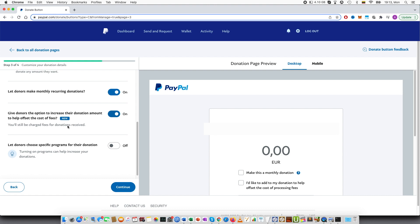I believe that there are smaller fees if you are a charity, but you have to go through a certain process. And I'll leave a link to the help page in the description where you can see how to go about if you are a charity to lower the fees.